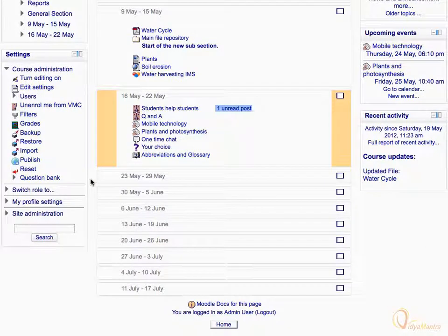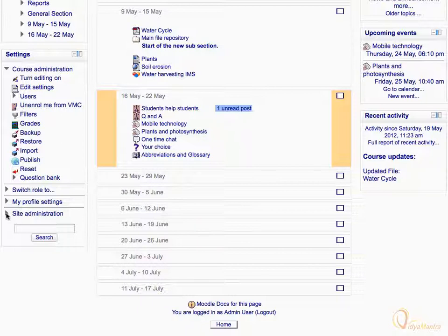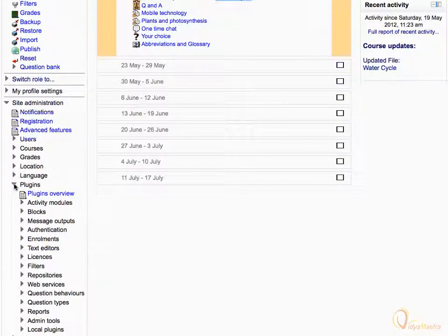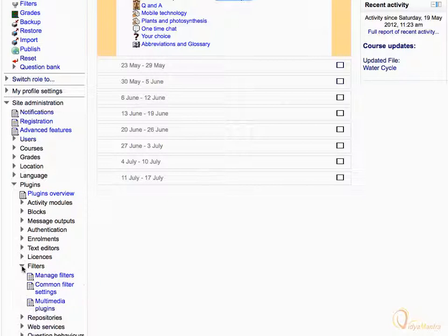First, expand Site Administration under the Settings block and navigate to Plugins. Further expand Filters and click on Manage Filters.